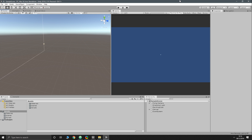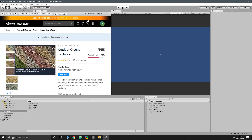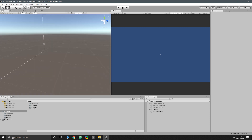In this video we are going to make the triplanar shader and give our terrain a bit of texture. For that we're going to need some textures, so as you can see I have a free texture asset downloading. As soon as that's downloaded I'll be able to stop yammering and show you what we're going to do.